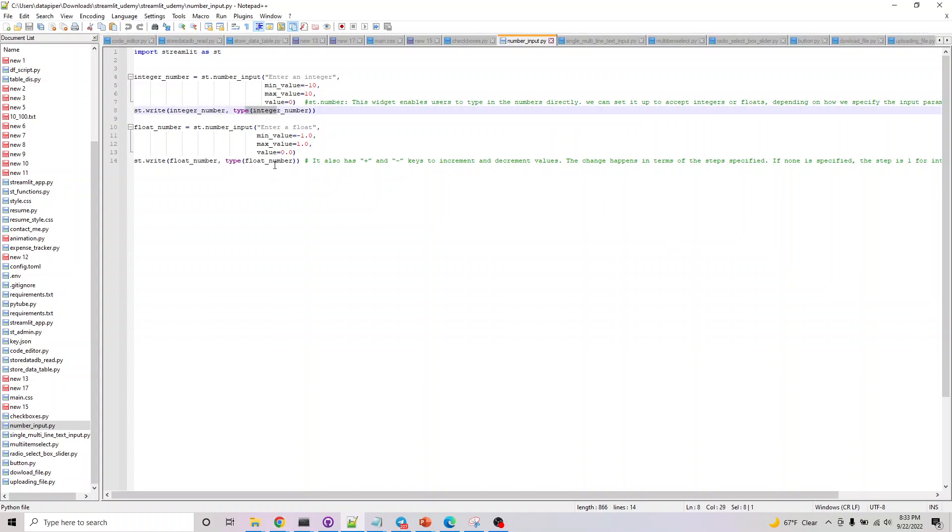That's basically how we list it here in the type. After we do that, we can specify a couple of input parameters. We also have how much we want to increment and decrement by. This change happens in the steps we specify. If we don't specify anything, it's 1 for integer and 0.1 for floating point number.